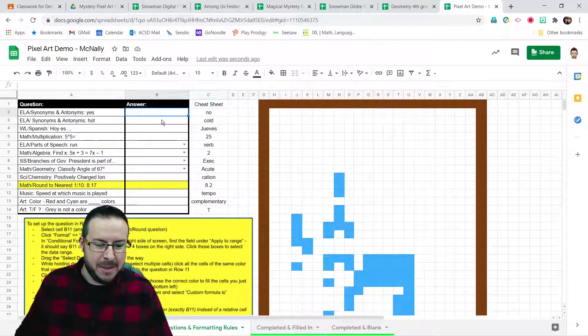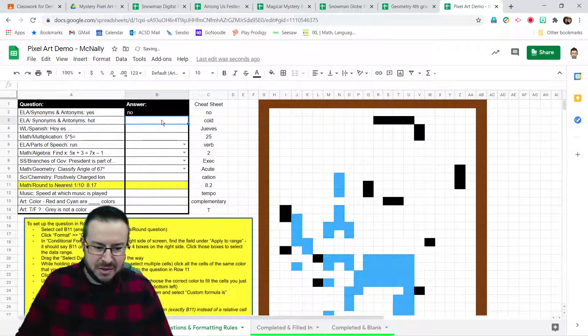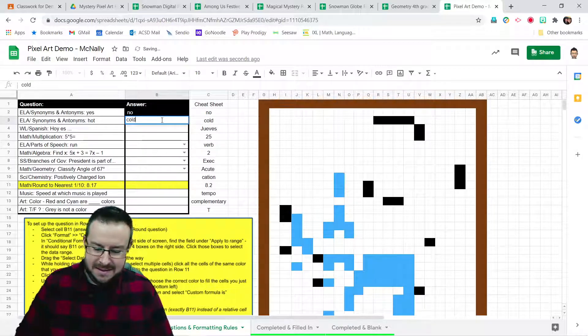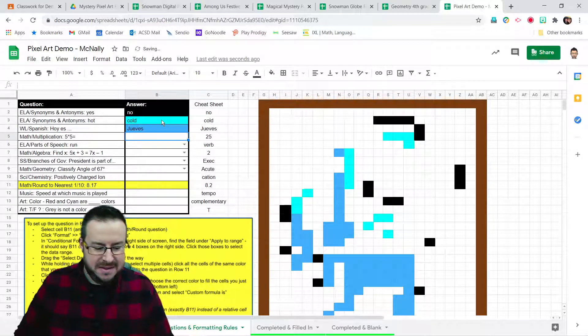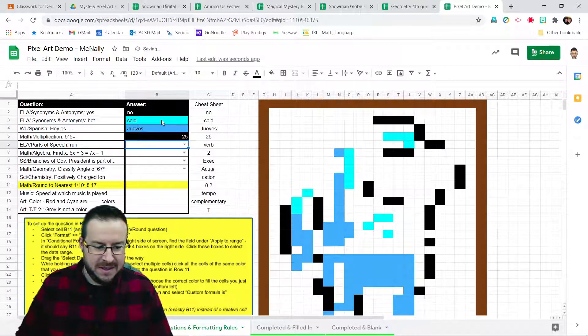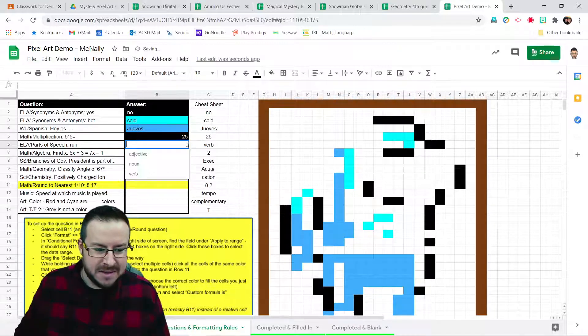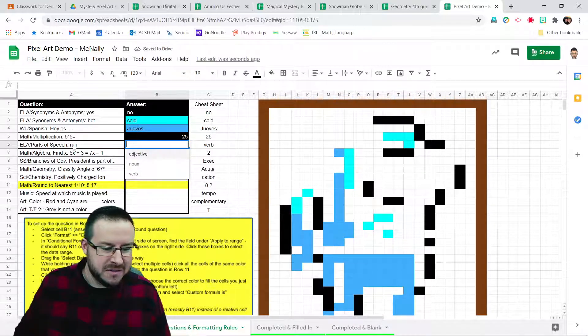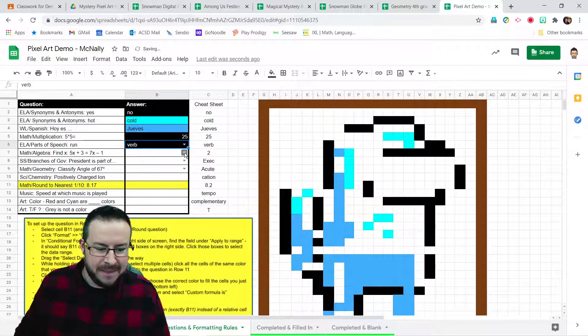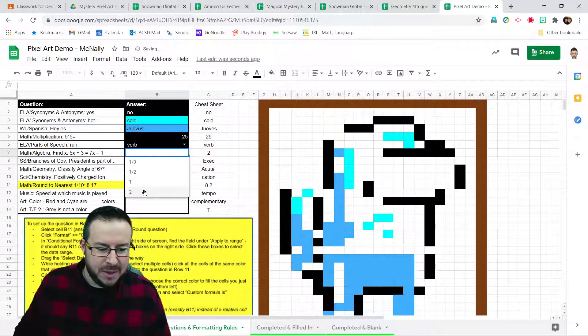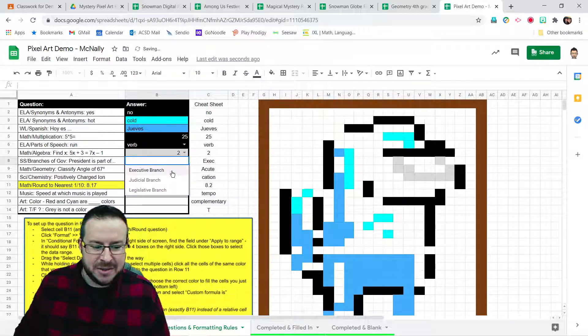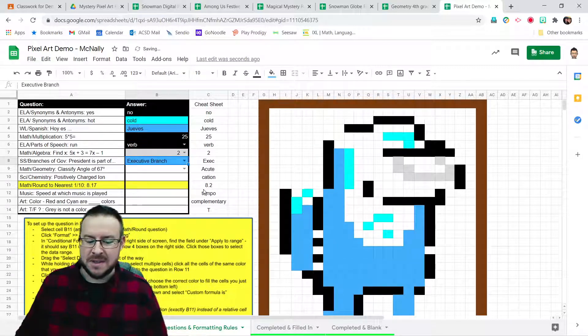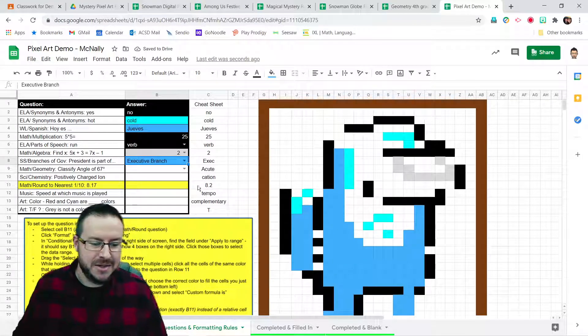Also notice that some of these I've set up drop-down boxes instead of just having students type in. So quick demo here. If we started answering these questions correctly, then you will see how this will reveal along the way. And for drop-downs, parts of speech run, I know that's a verb. And as we go through here with the drop-down boxes, you can see how that works as well. It'll slowly reveal the image.